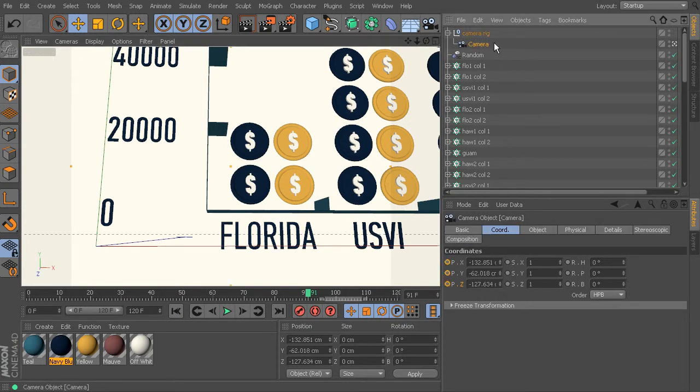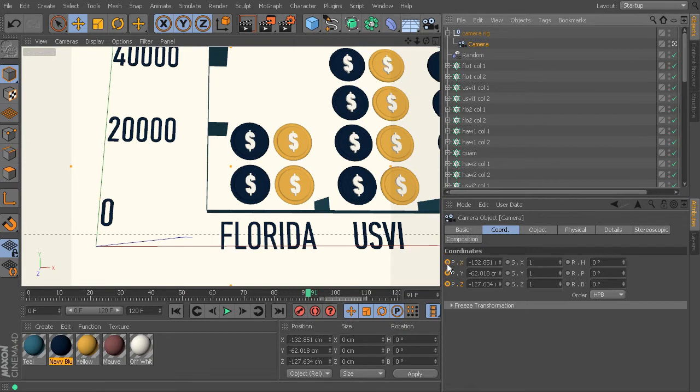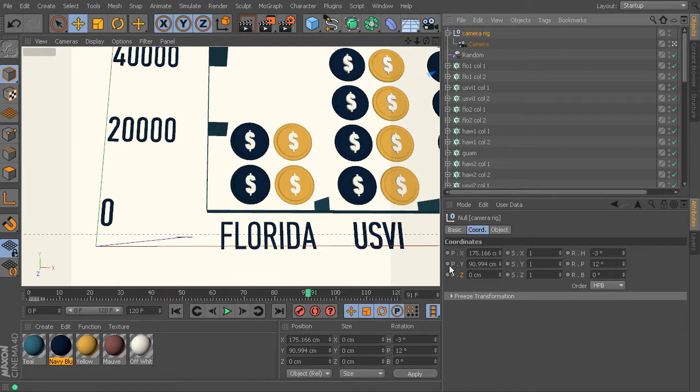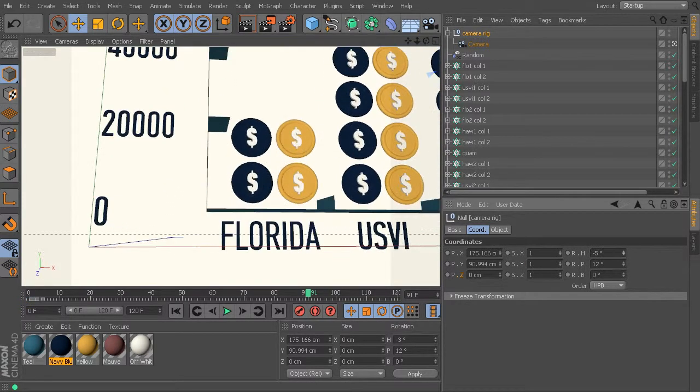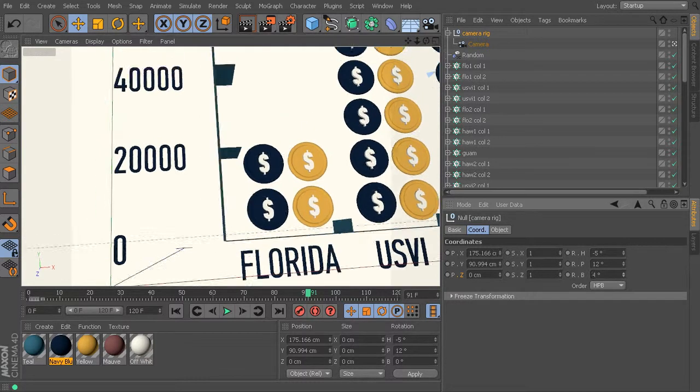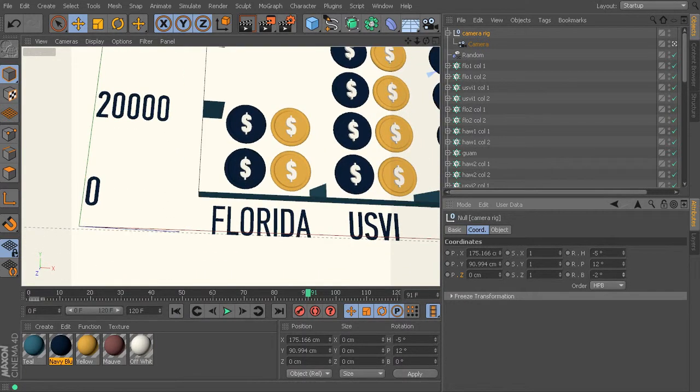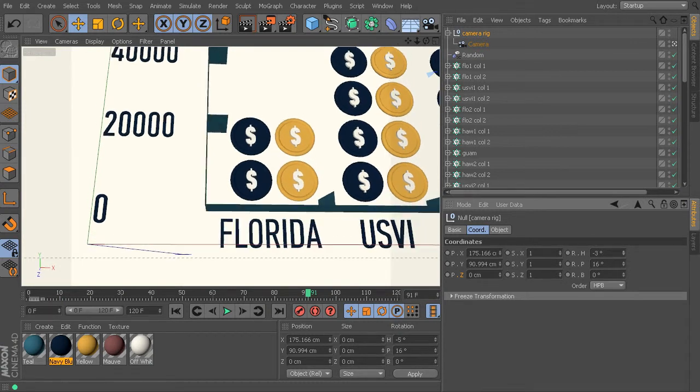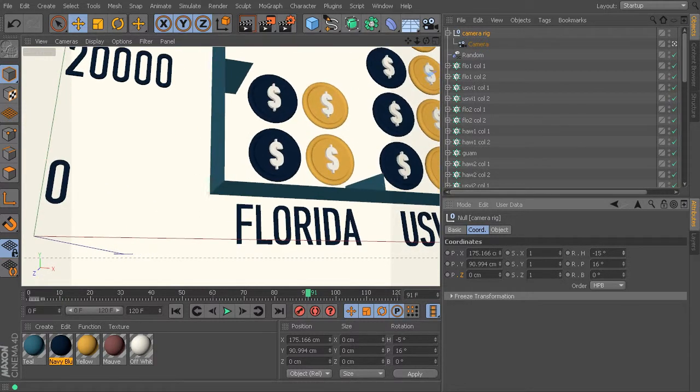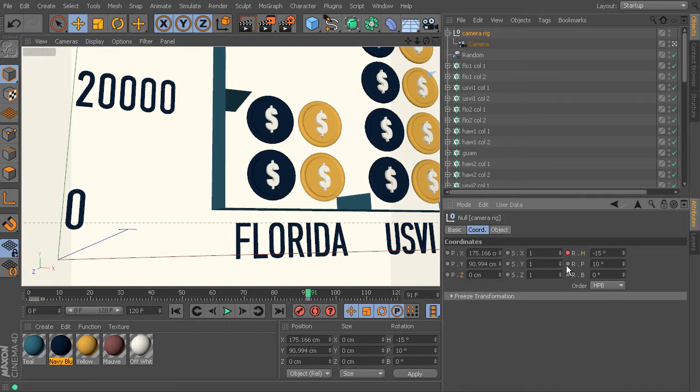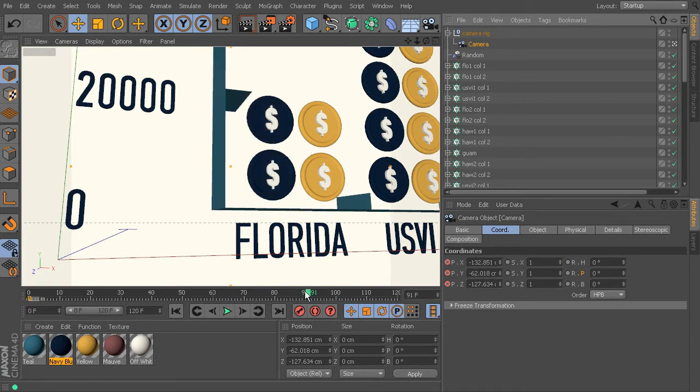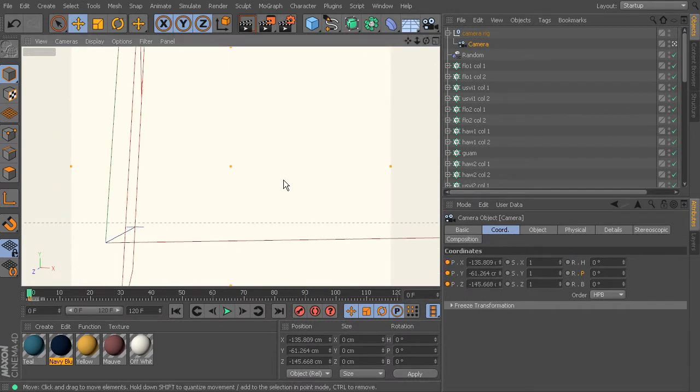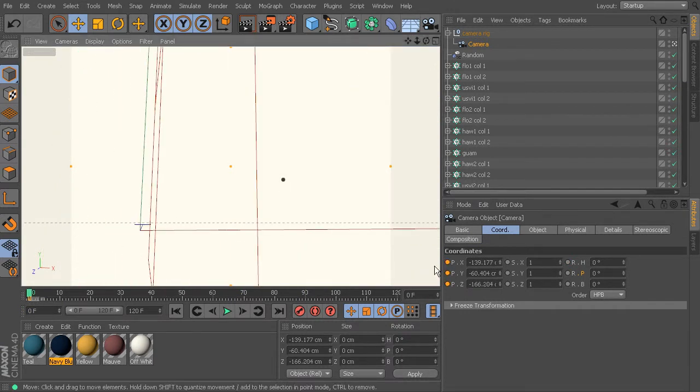So our camera's in position. Let's go ahead and key that. And we can just move the key backwards. So I'll select it and we'll pull it back to frame zero. And then we'll grab our camera rig and let's just kind of rotate this around a little bit. Maybe go ahead and key those positions or those rotations.